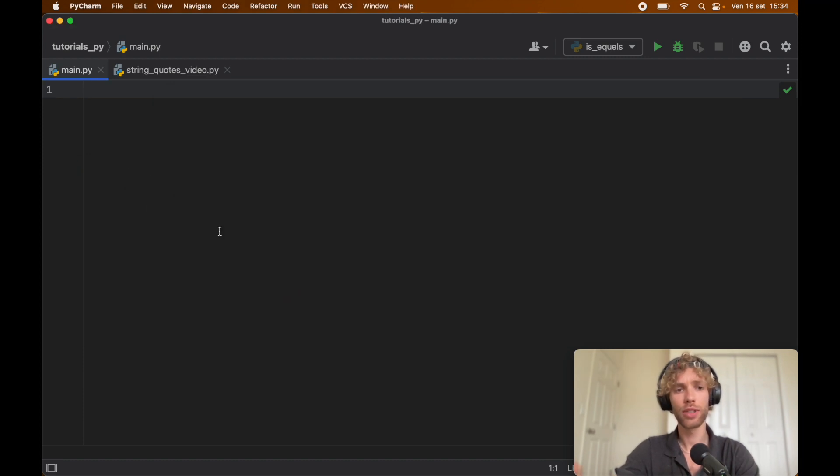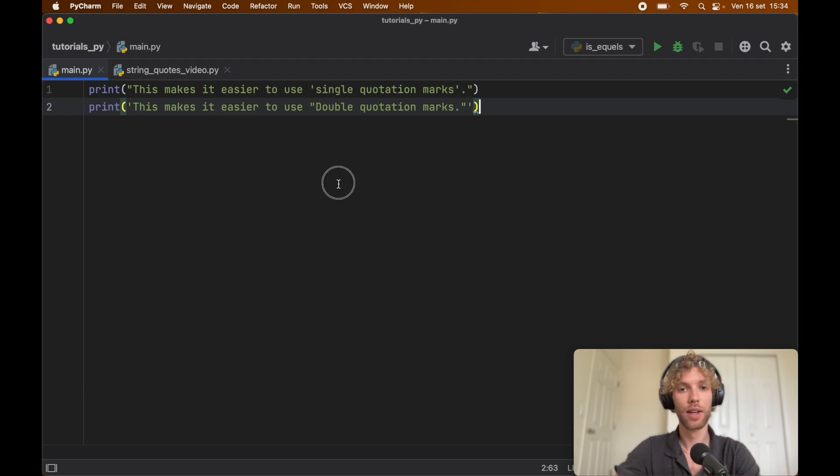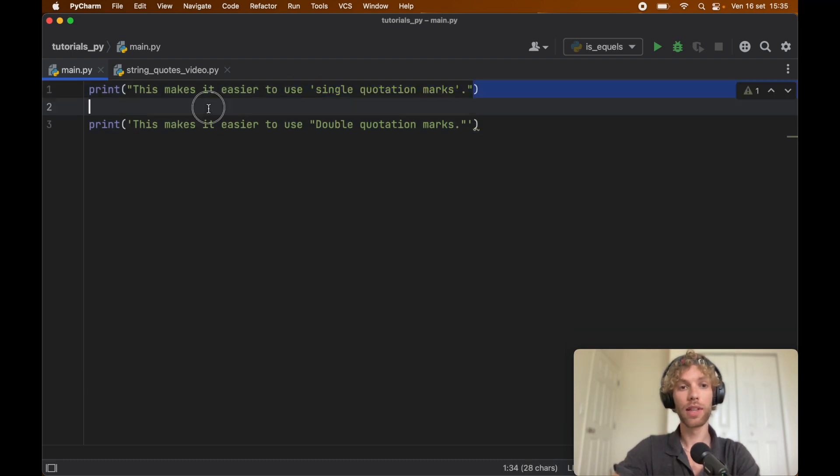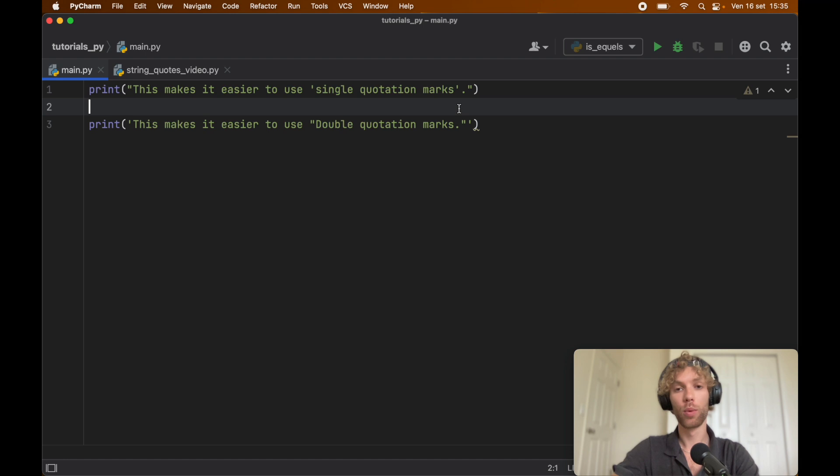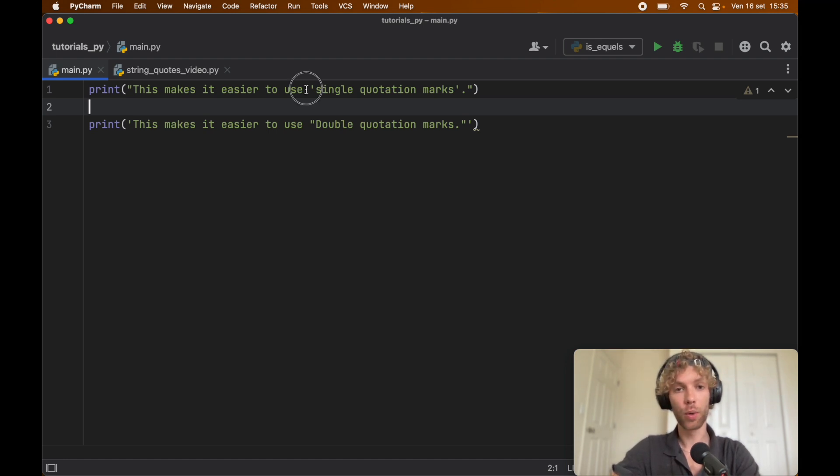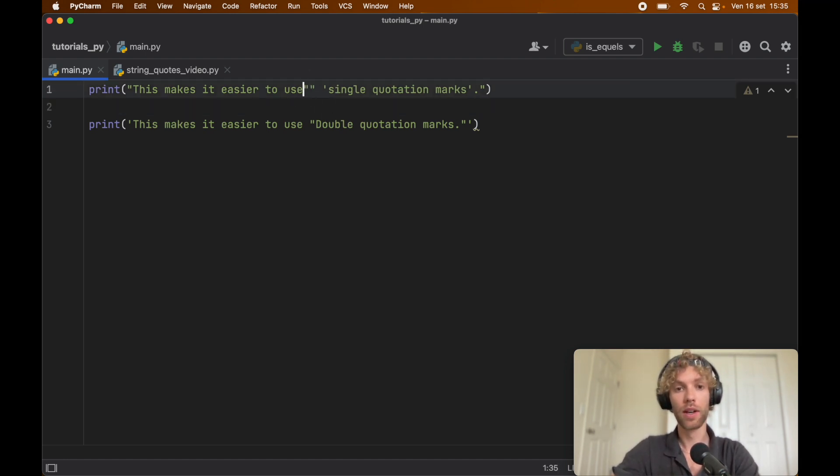So just to explain this a bit, I went ahead and created two examples. Here I used double quotes so that I can include the single quotes without having to escape the characters, because of course if I wanted to use double quotes in here, I would have to escape each one of them to actually make it work.